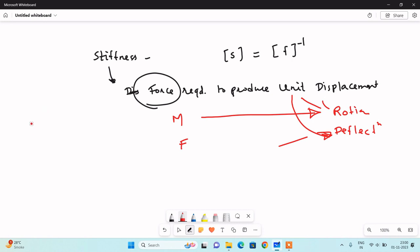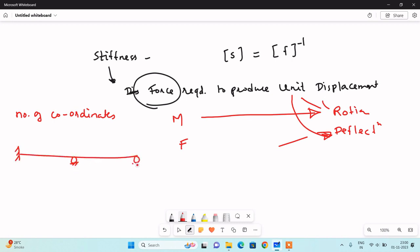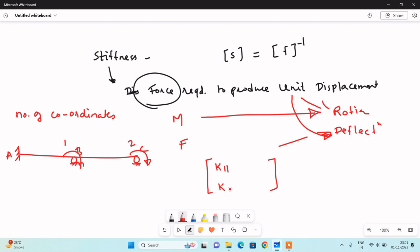The size of the stiffness matrix depends on the number of coordinates. If the coordinates are 2, the stiffness matrix will be 2 by 2; if the coordinates are 3, it will be 3 by 3. We will take a continuous beam with two coordinates: rotation at B is coordinate 1, and rotation at C is coordinate 2. The size of the stiffness matrix will be 2 by 2 with elements K11, K21, K12, and K22.